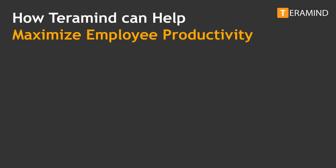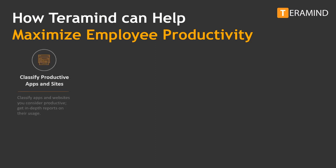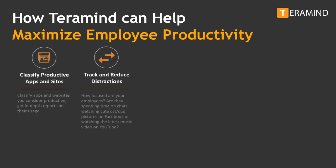Here are several ways Teramind can help you maximize employee productivity. Classification of applications and websites your employees use on a day-to-day basis. You have the flexibility to define which are productive or unproductive, allowing for in-depth reporting on how your employees spend their working hours. Track user actions with the overall goal of reducing employee distractions. Are your employees spending an inordinate amount of time in IMs chatting with friends and family, killing time on social media outlets, or even binging through episodes on Netflix? Teramind can fill you in.